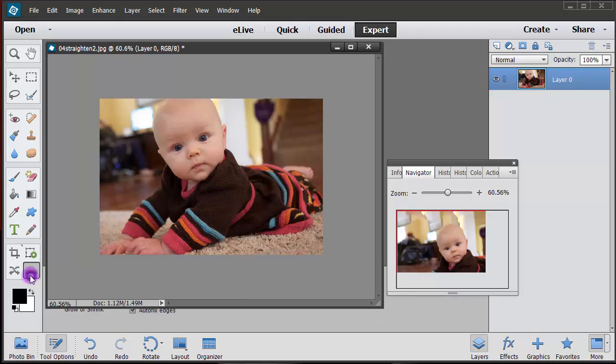So basically try out that straighten tool. It works great when you have things that are a little bit crooked when you're scanning, or if you take a photo where the horizontal line doesn't look so great, you can always straighten it up and then save it as the straight version.